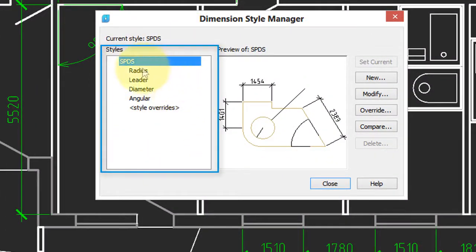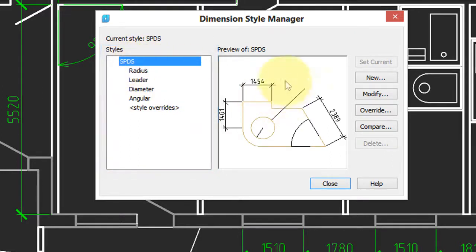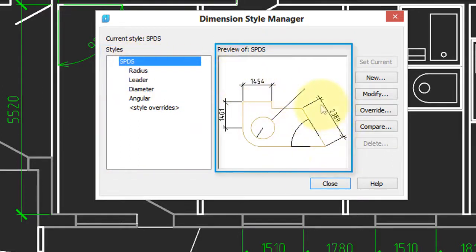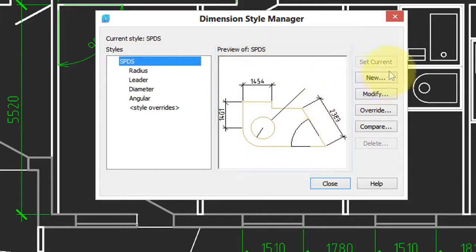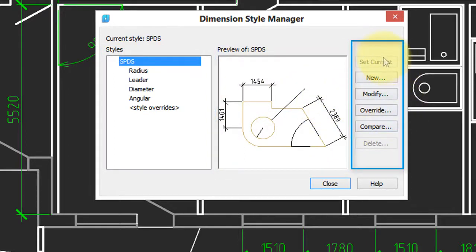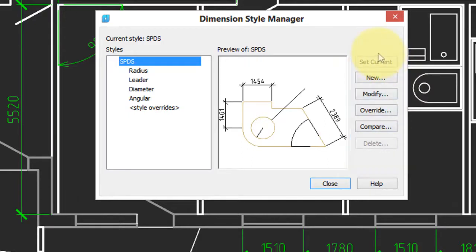On the left, we have a list of styles. You can see there's only one right now called SPDS. In the middle, there's a preview. It gives you an idea of what it looks like. And then over here is where you create new ones, modify existing ones, and so on.